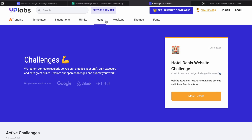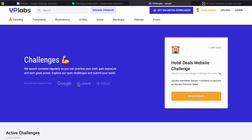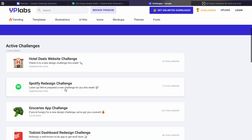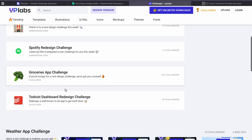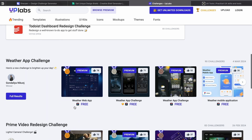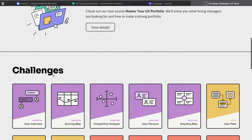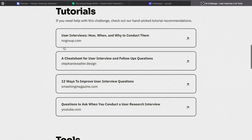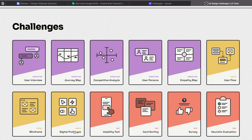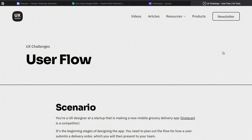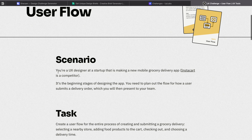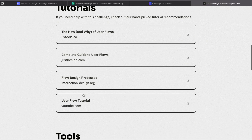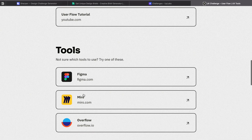Next is Uplabs. Go to the challenges section to see active challenges. For example, for a Spotify redesign challenge, 72 people have already participated. Click on a challenge and start working on it. The last website, one of my favorites, divides challenges by topics — if you want to practice user interviews, user personas, wireframes, or user flows, click on that topic. Each challenge gives you a scenario, task, and tutorial so you can learn if you don't know how, along with recommended tools.